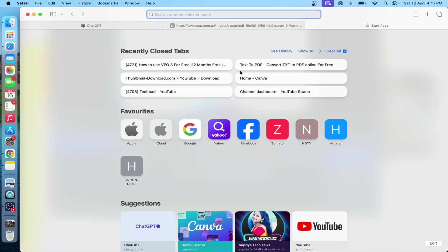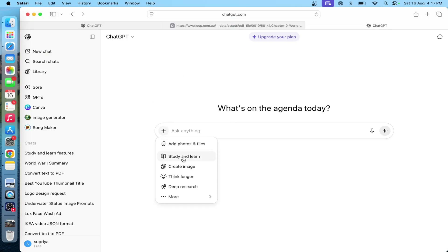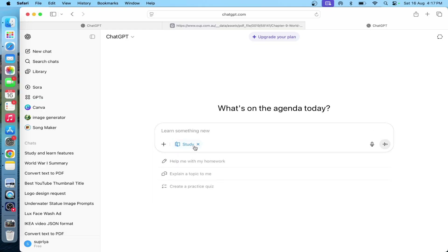I will open the Study and Learn mode in ChatGPT. I will show the suggestion in ChatGPT — you will be able to enable your Study and Learn mode.